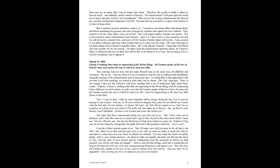The water that flows continuously before our eyes also says to us, See, I have come out of darkness, and I must flow and run so much until I get to bury myself in the place from which I came out. You, too, oh man, run, but run into the bosom of God from which you came out. Oh, please, I beg you, do not run along the wrong paths, the paths that lead to the precipice. Otherwise, woe to you.